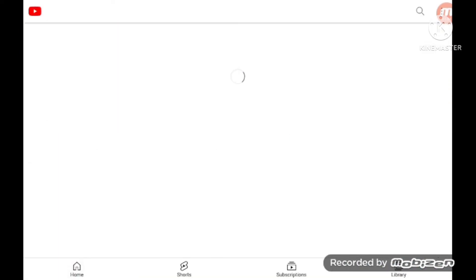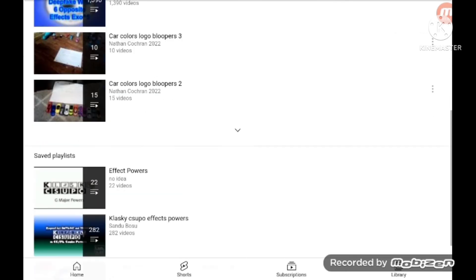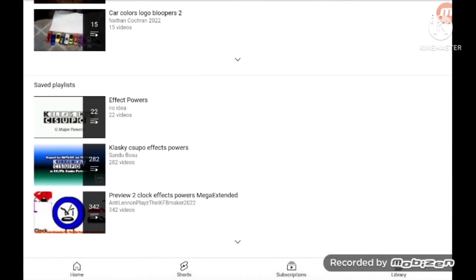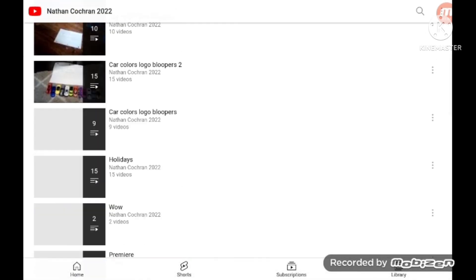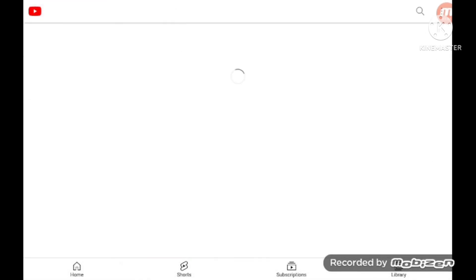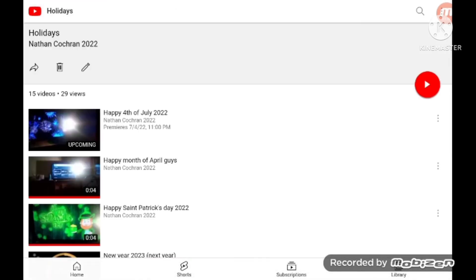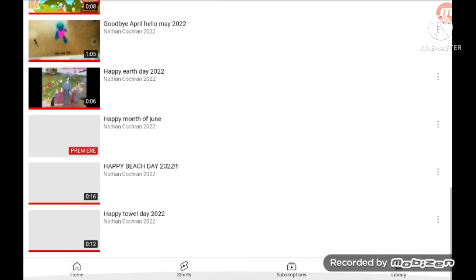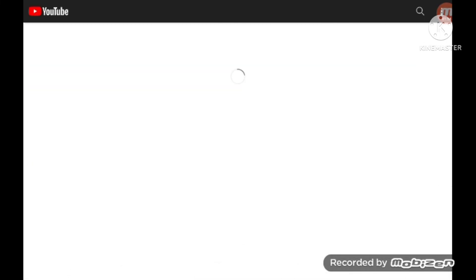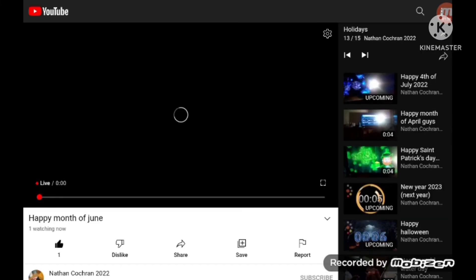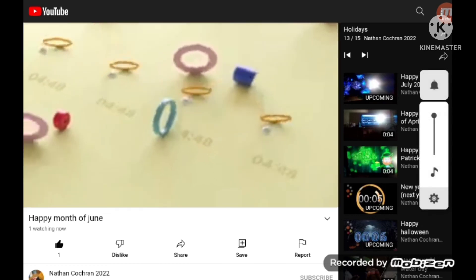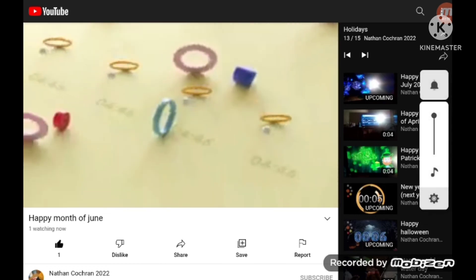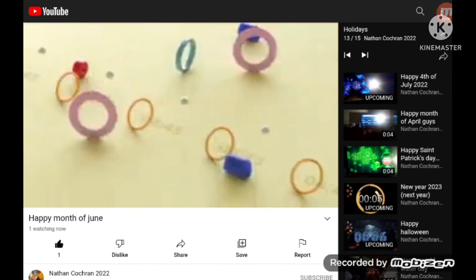Happy month of June. Woo! We made it. Okay, let's check this holidays. Update name. That's how much you're in the best. Happy month of June! Yeah!